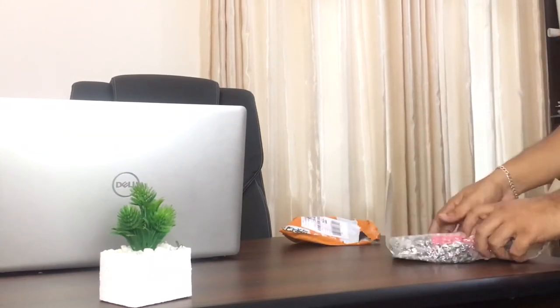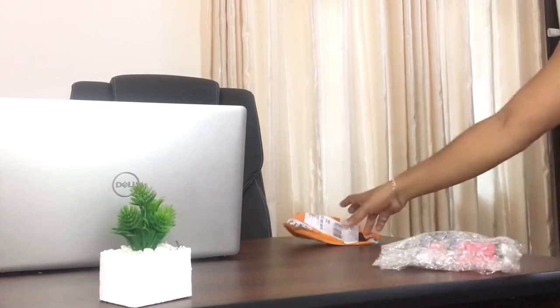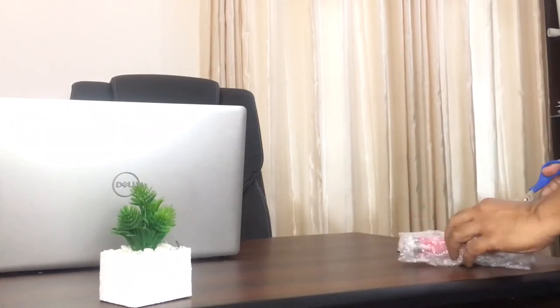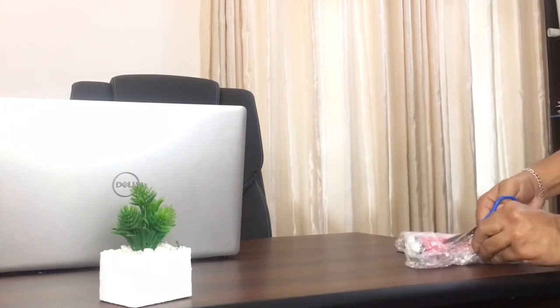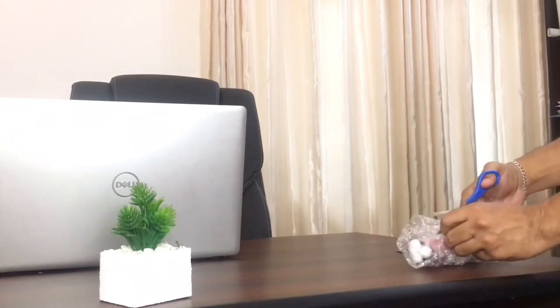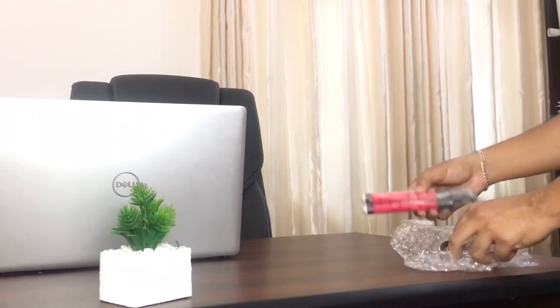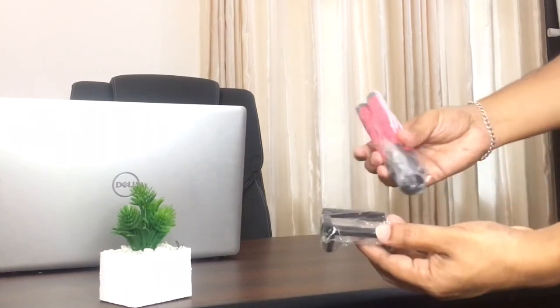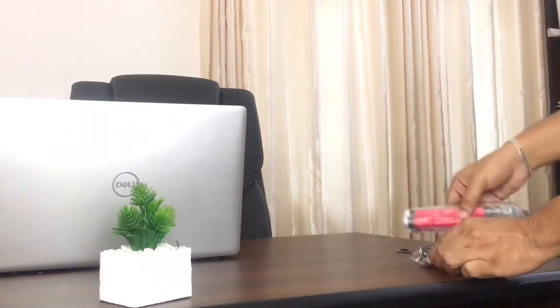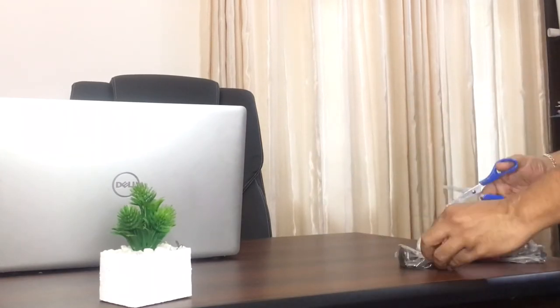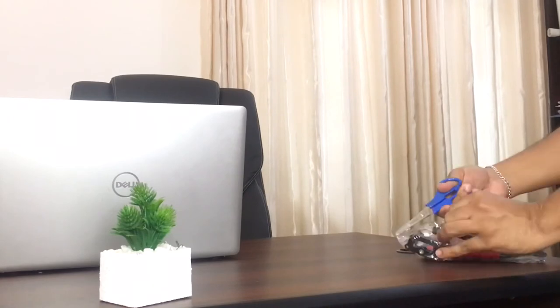and it came in this little bag which is nicely bubble wrapped. This package has two pieces: the phone holder and the flexible tripod.